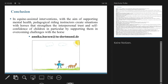As a conclusion: in equine assisted interventions with the aim of supporting mental health, the pedagogical riding instructor creates situations with horses that strengthen the interpersonal trust and self-confidence of children, in particular by supporting them in overcoming challenges with the horse. I think we still have a lot more to explore in the field of animal assisted therapy. A very important topic is also animal welfare — it could be interesting to involve the animal's point of view. There are also concepts of One Health, so what is the benefit for the horse — the horse should also benefit from the situation, for example through play therapy.